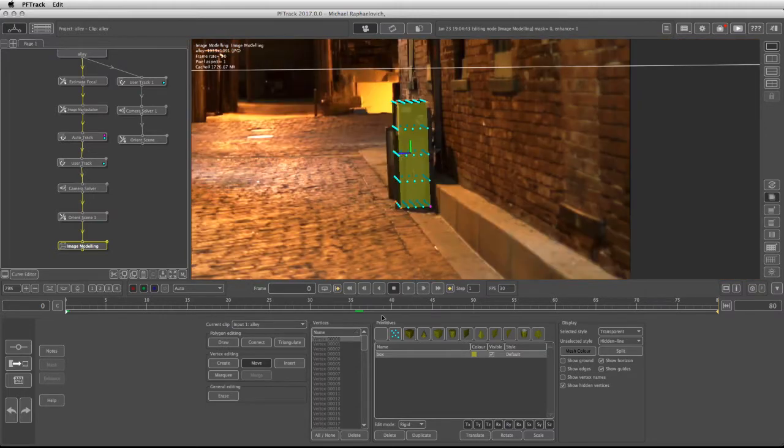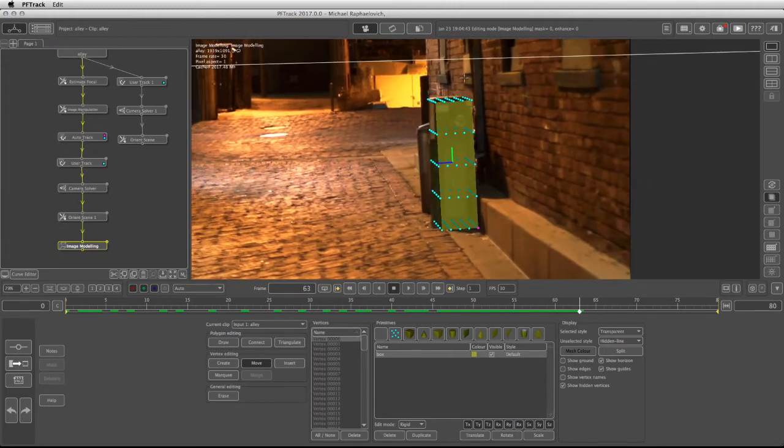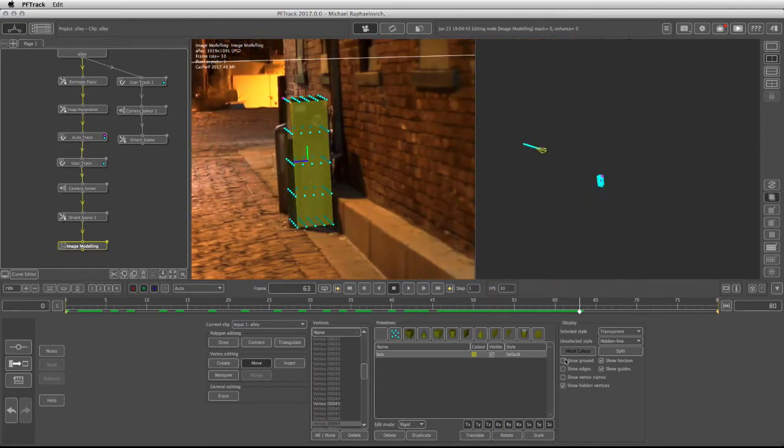And now if I scrub through the timeline, it should stick in place. If it starts shifting, you can take those vertices that you moved and snap them back into place where they're supposed to be.